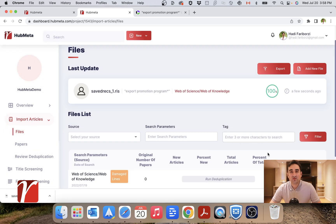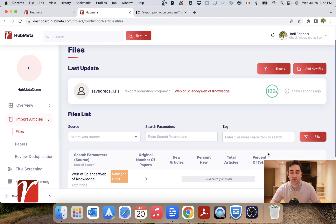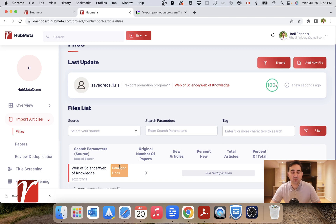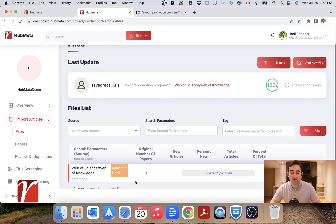Here, it will take Hubmeta some time to import your files, especially if your files are bigger, because it will do some checks on your file to make sure it's compatible. You would see that Hubmeta gives you this warning for damaged lines in your file. It's nothing to be worried about. And just like that, you can enter multiple different files from different databases to start your review project.